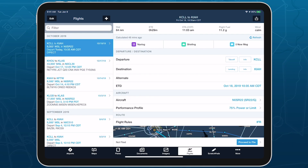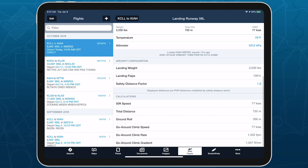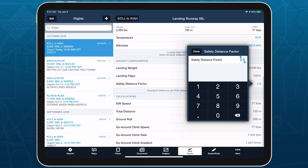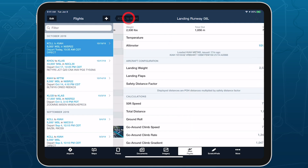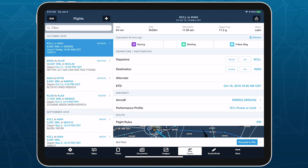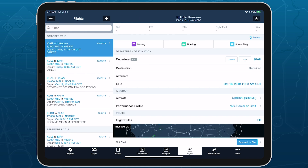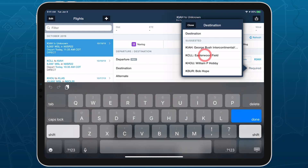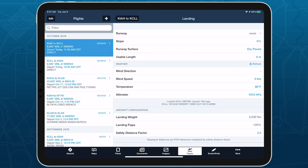You can specify different safety distance factors for takeoff and landing, as well as for different aircraft profiles. ForeFlight saves and automatically applies each factor on future flights with the same aircraft, making it easy to customize each aircraft's safety factor and reuse it when planning the next flight.